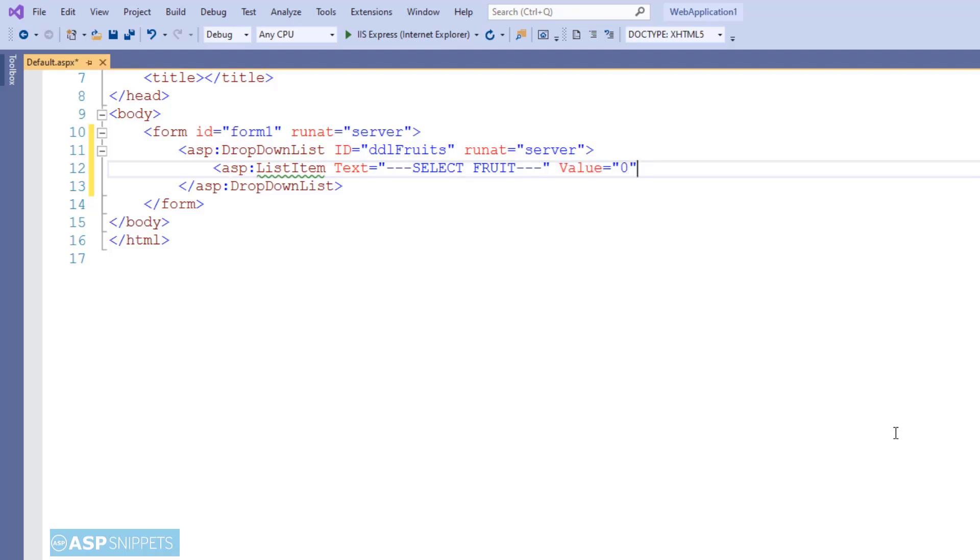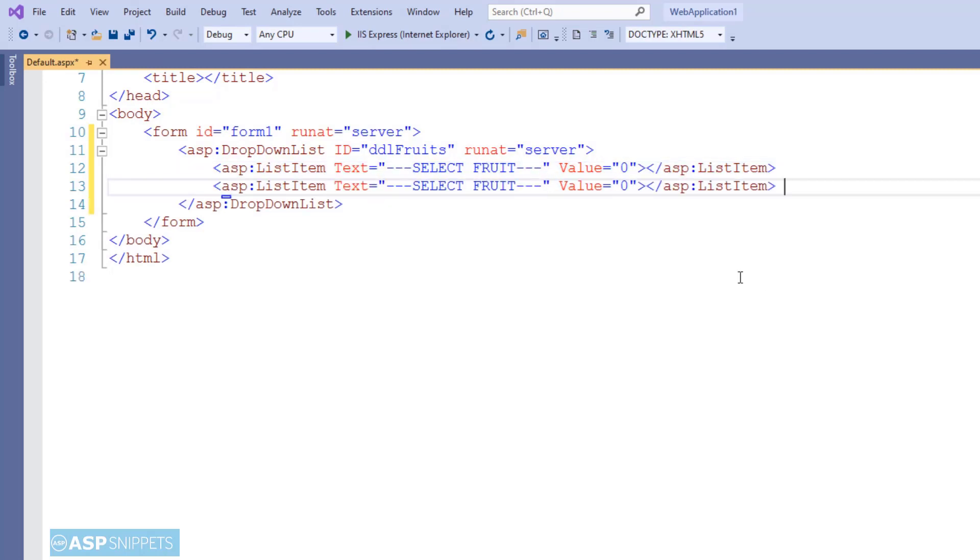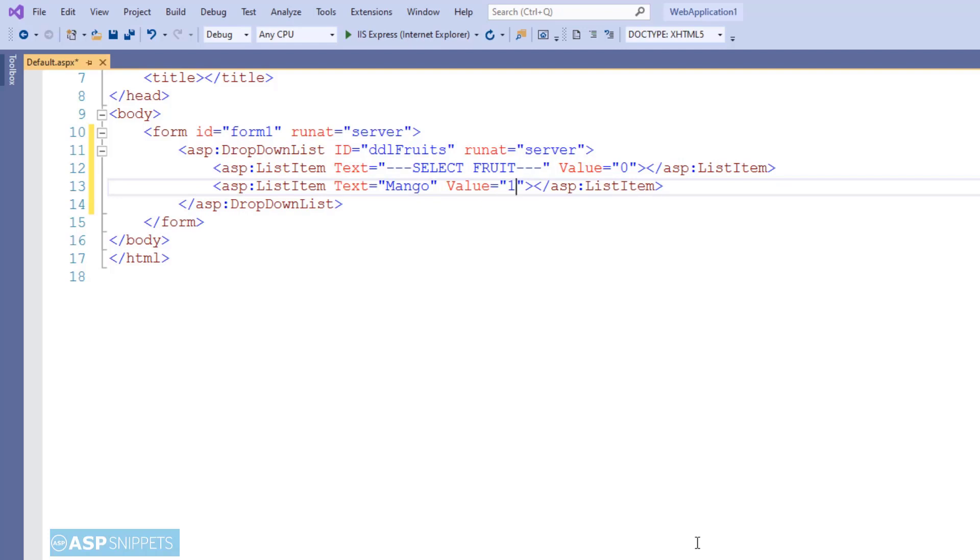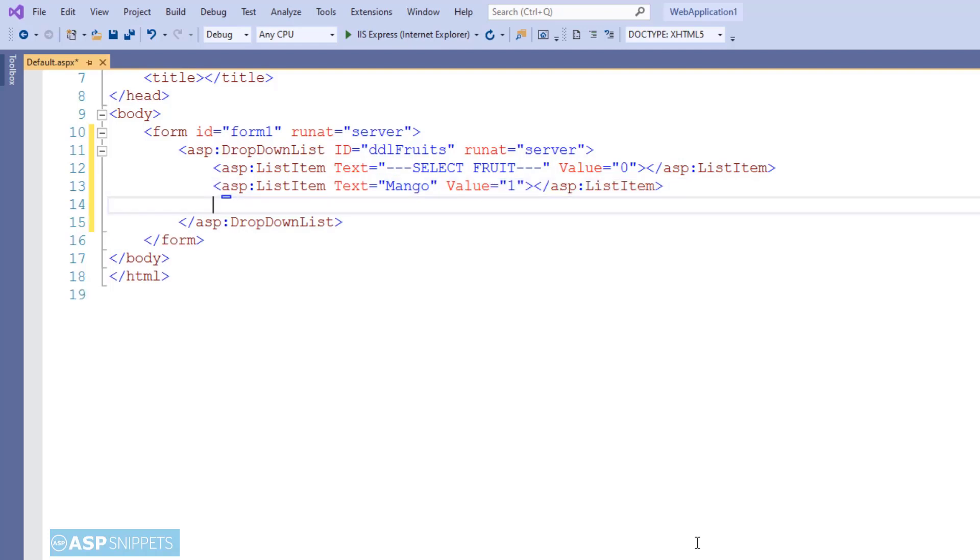After that, I am adding the actual items, that is the names of the fruits.